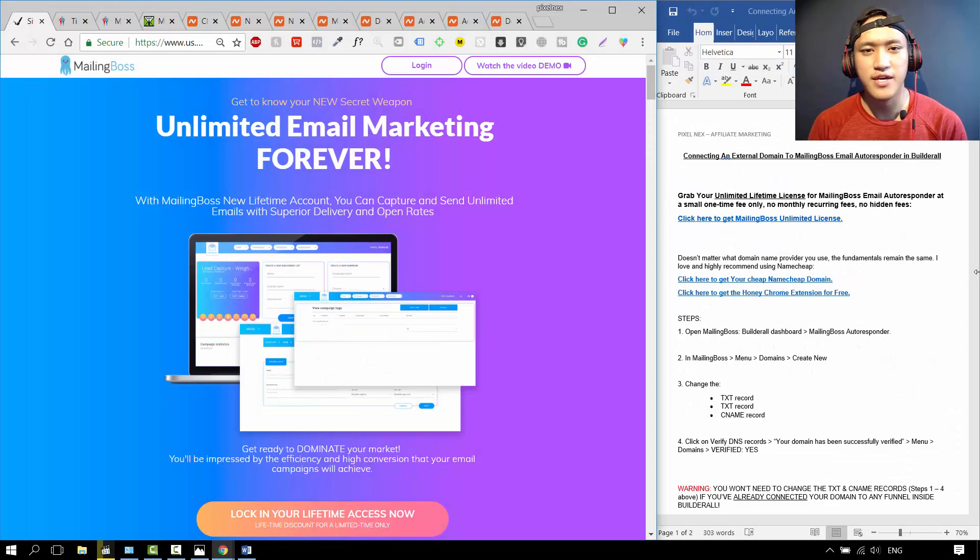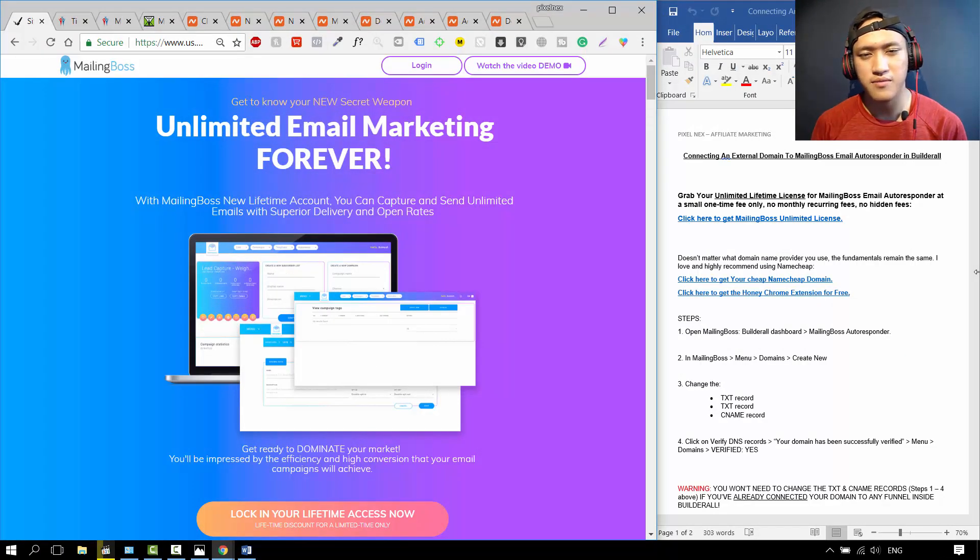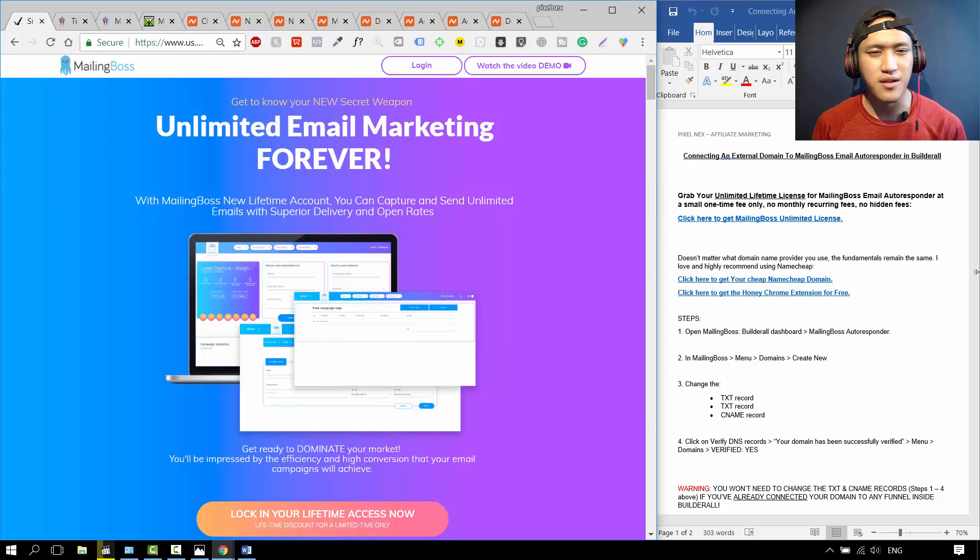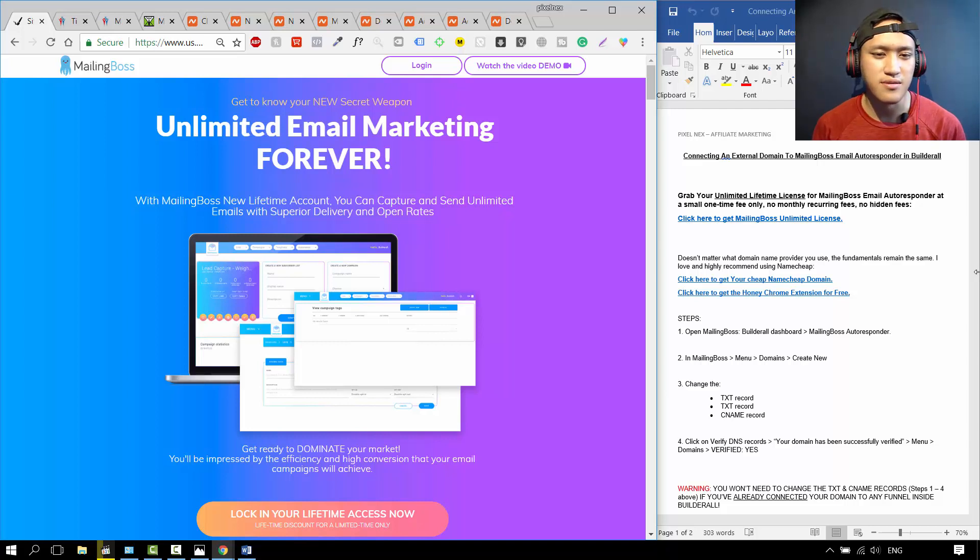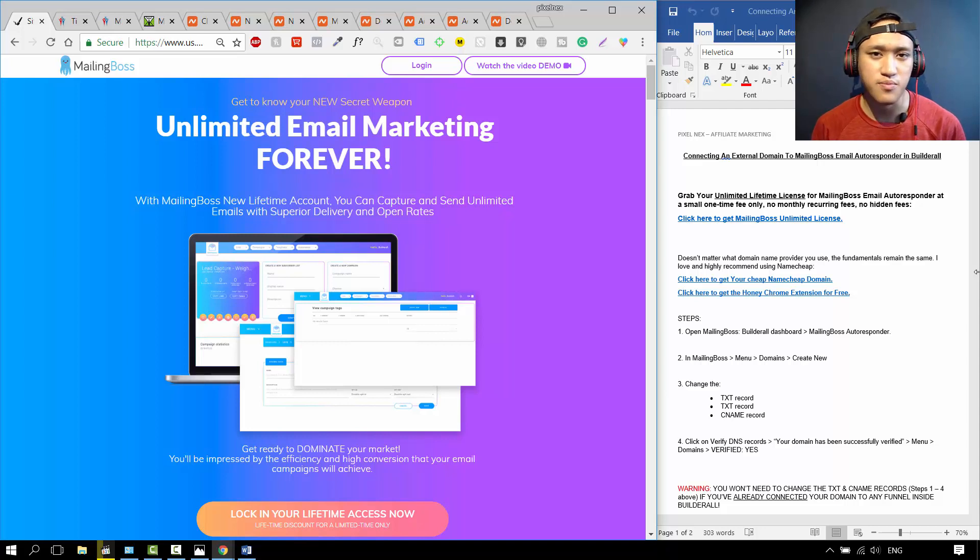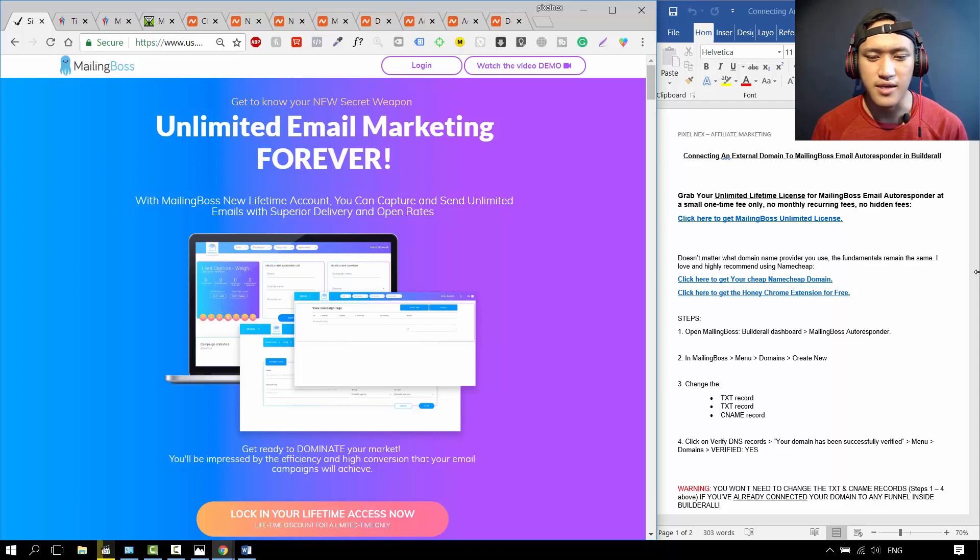Before getting into the steps, some of you might be clueless about what Mailing Boss is. Mailing Boss is essentially an email marketing software, it's an email autoresponder like Aweber or GetResponse.